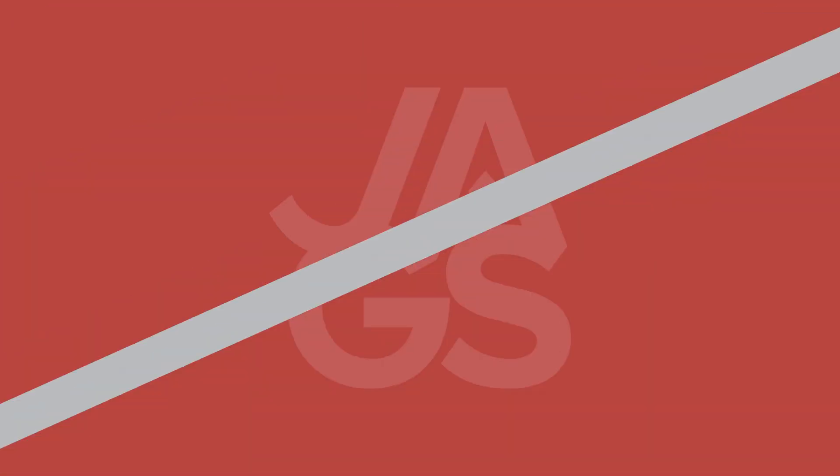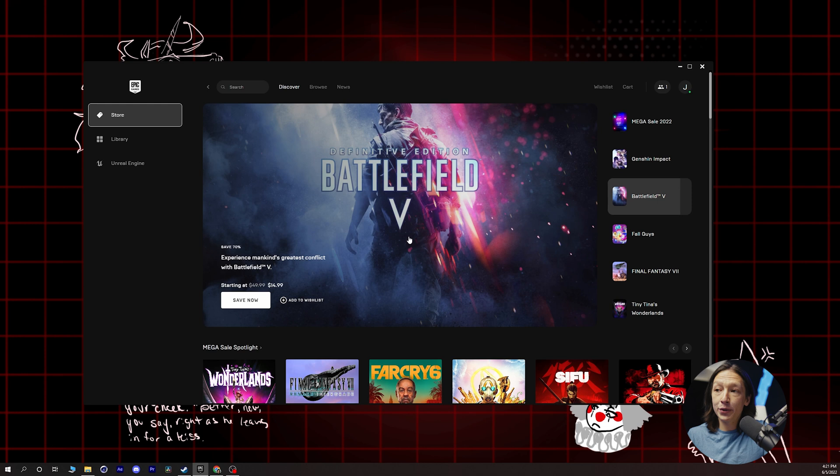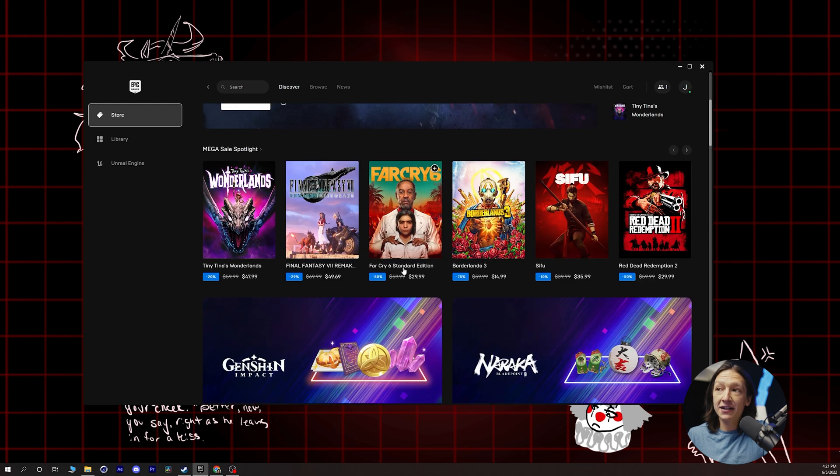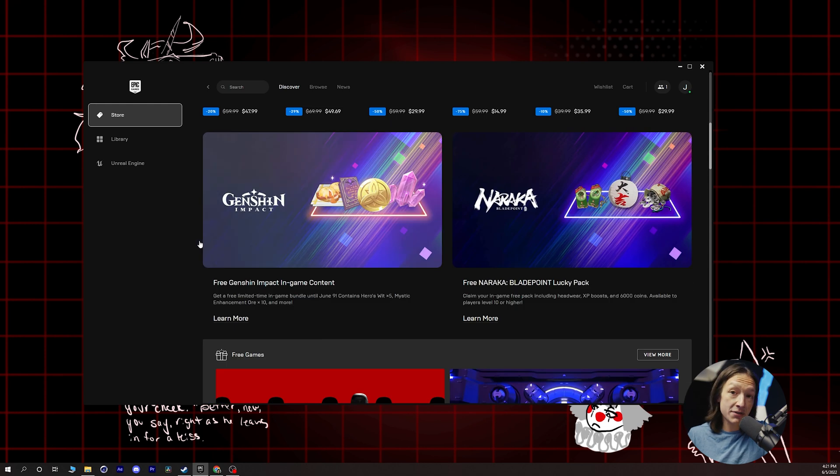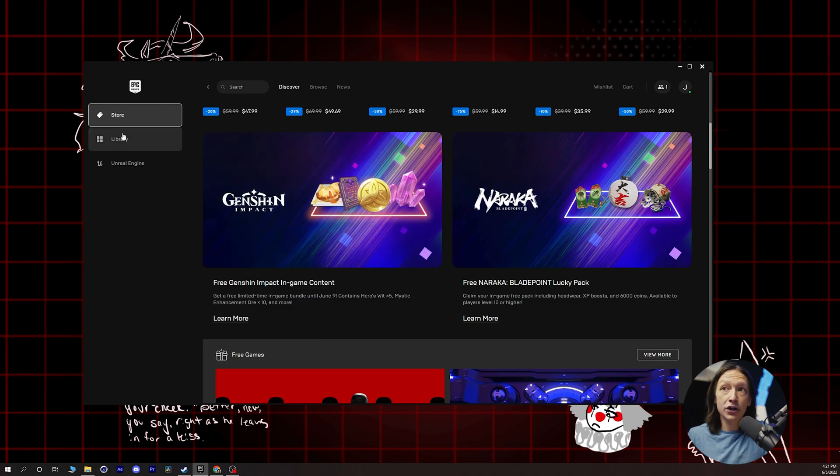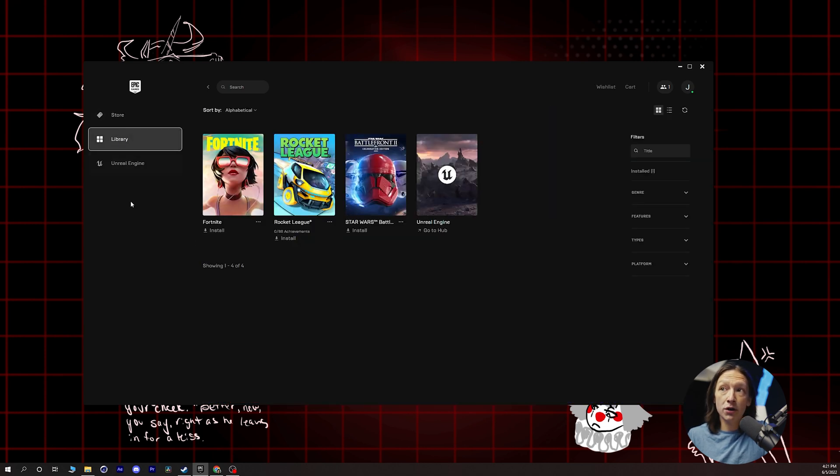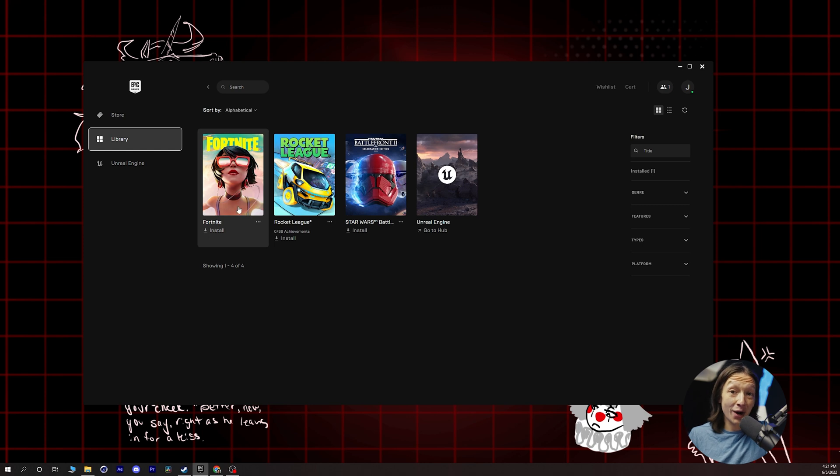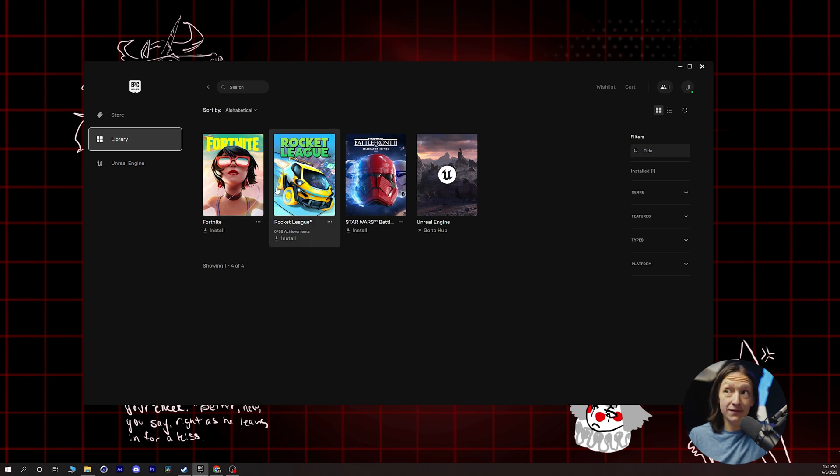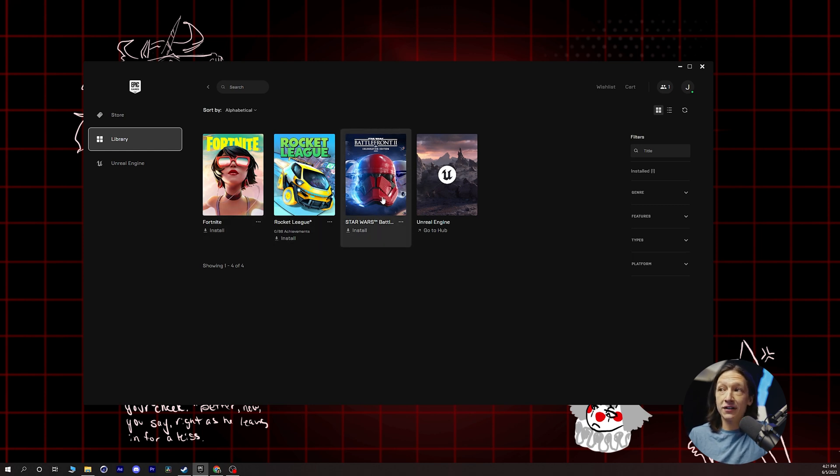What's really cool about the Epic Games Launcher is that it not only comes with Unreal Engine, but also has a bunch of different games that you can purchase. So now that I have my installer up and running, you should install your Epic Games Launcher. You will have the store where you can navigate, see all the games that you could buy, go to your library. I have Fortnite and Rocket League, which are free, and Star Wars Battlefront, and then of course, Unreal Engine.